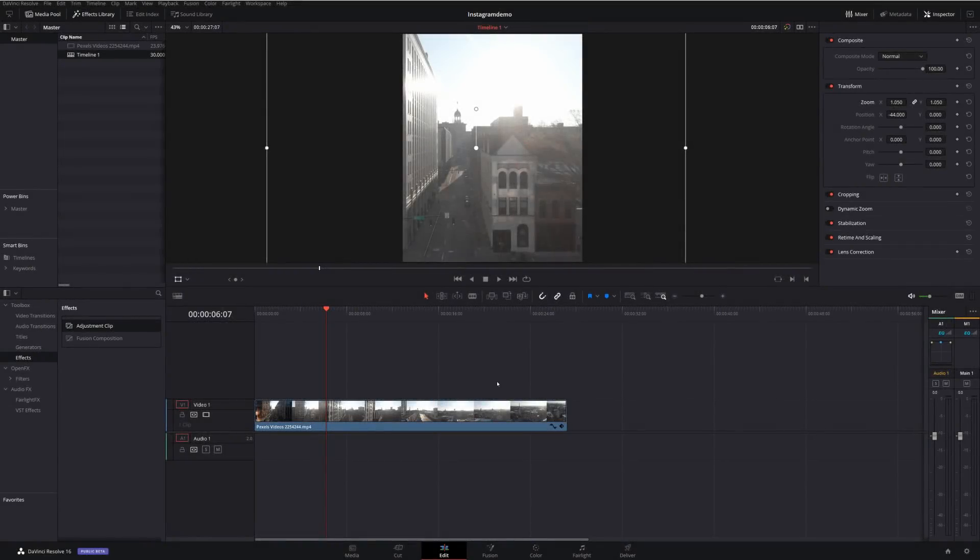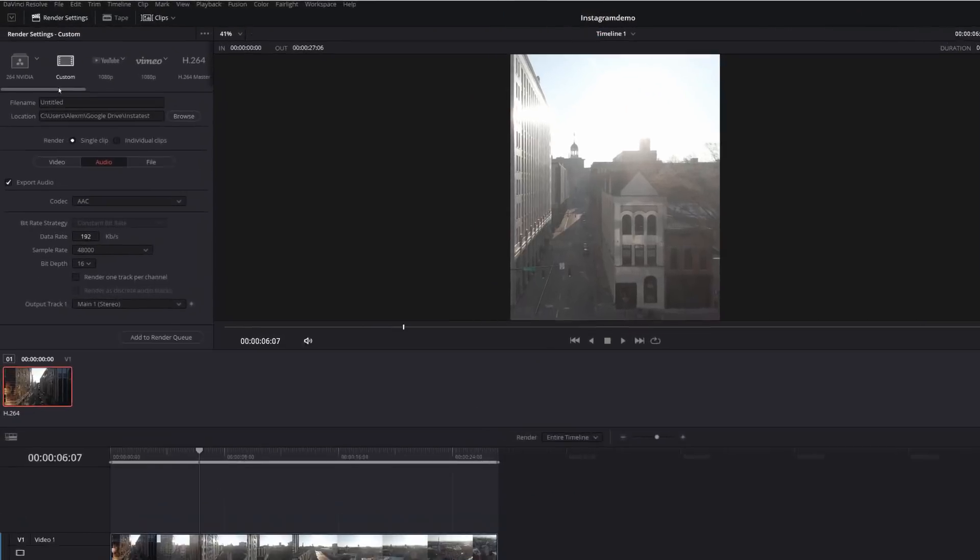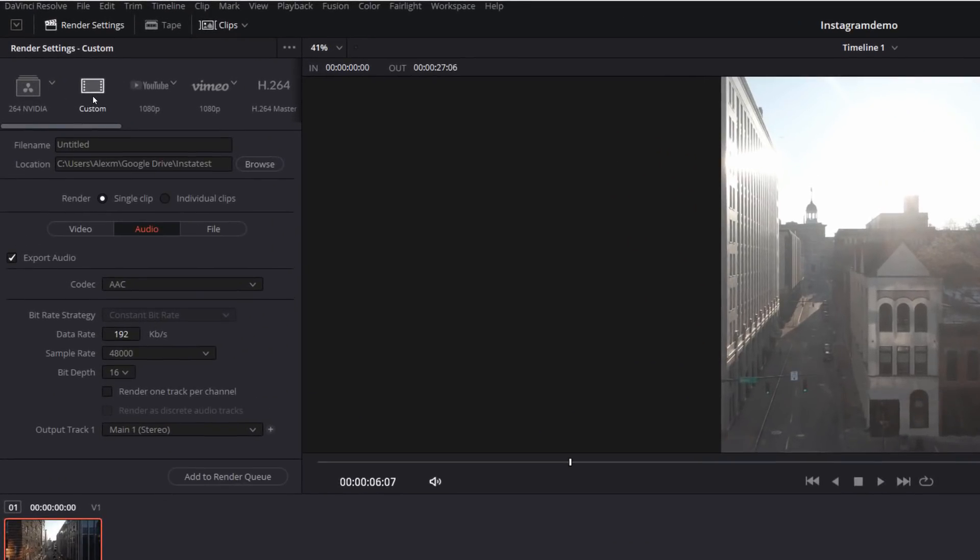Once you're ready to export, we just need to jump into the deliver tab. Now, by default, you should land on the custom option up here. That's absolutely fine. That's where we need to be. You've got your file name. So obviously give it a file name and choose the location that you wish to save it to, as you usually would.